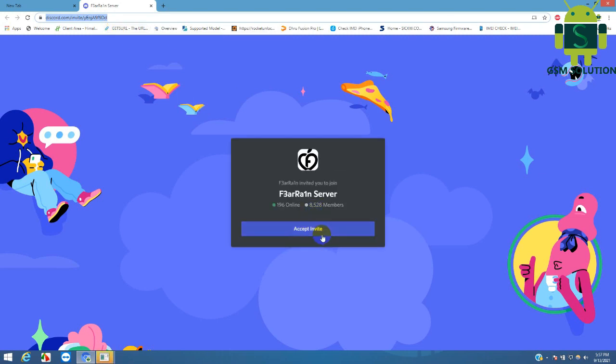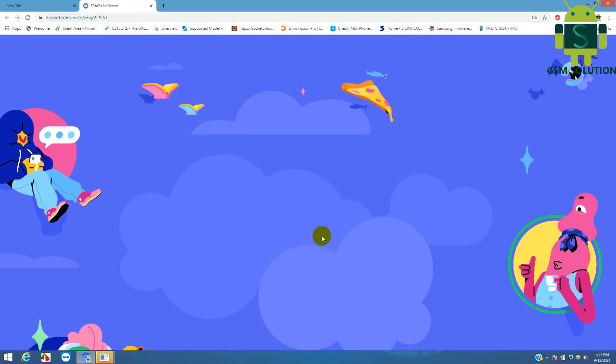Now register on the website — it's free, no payment needed. Bye.